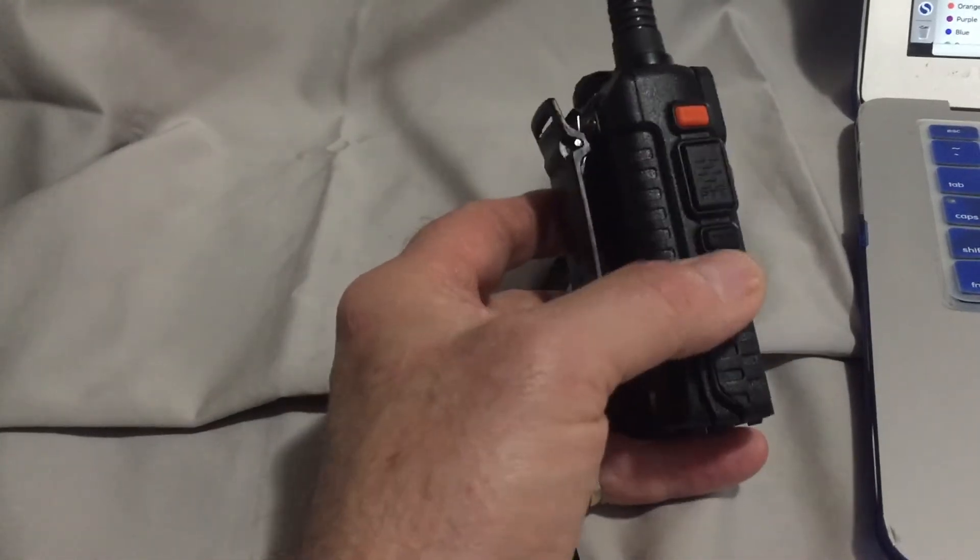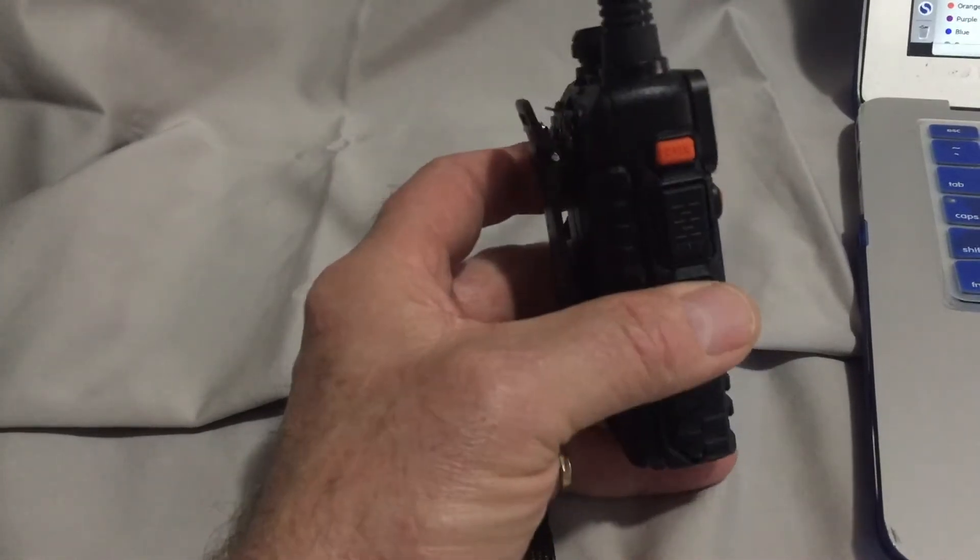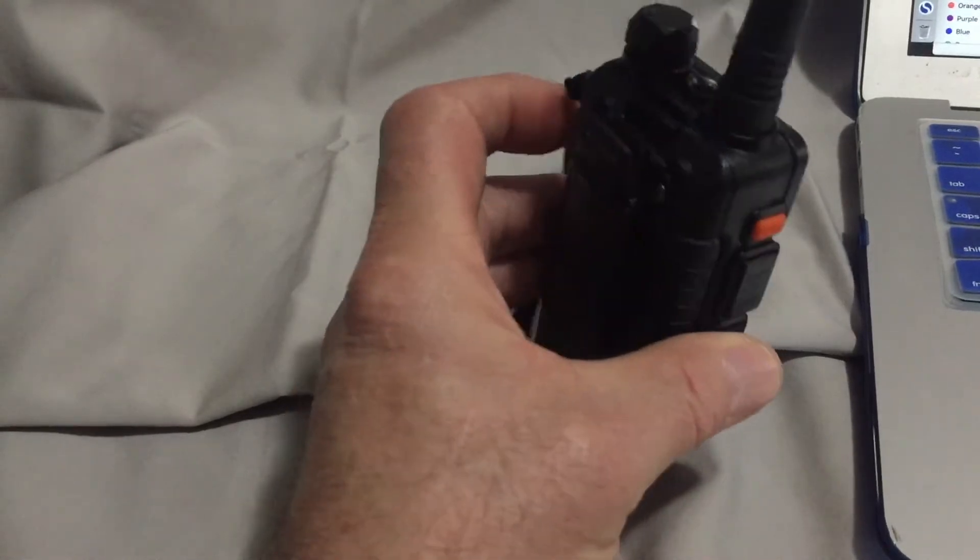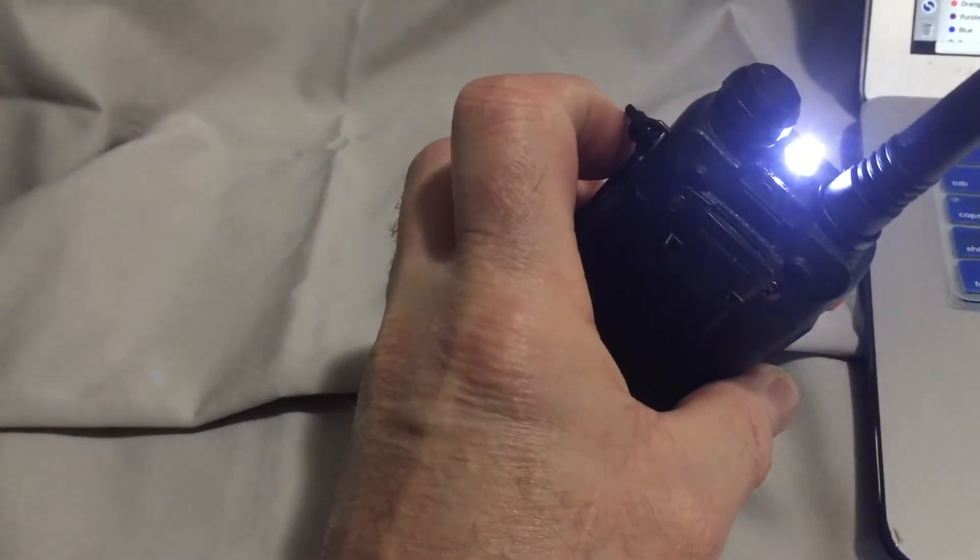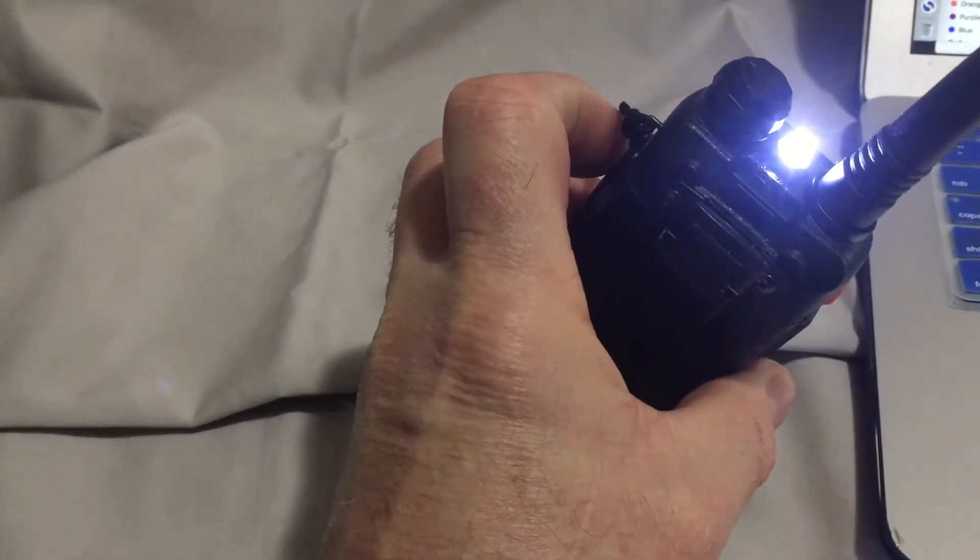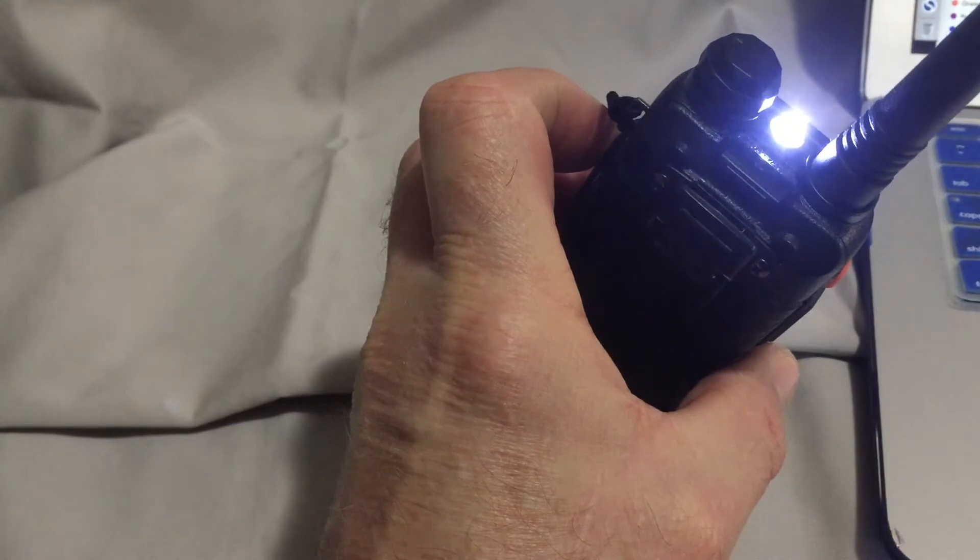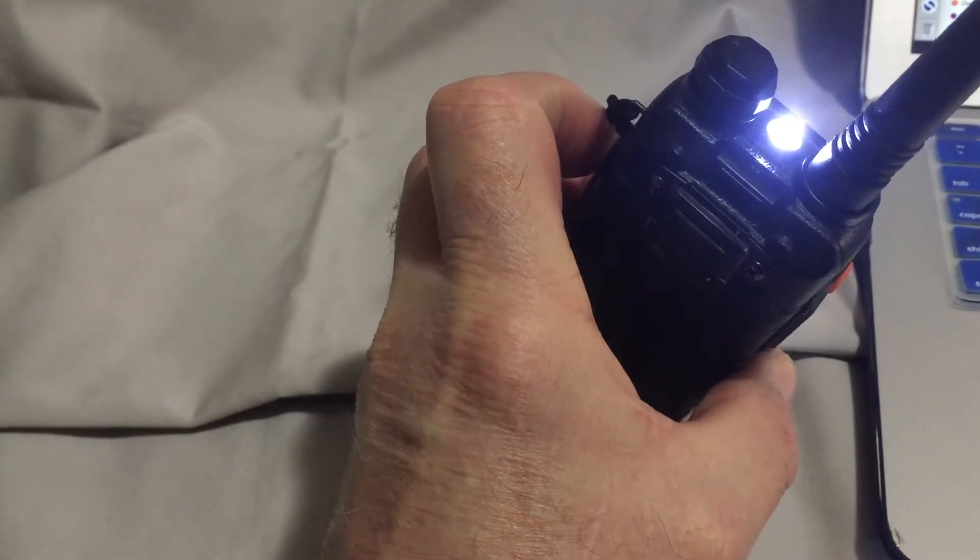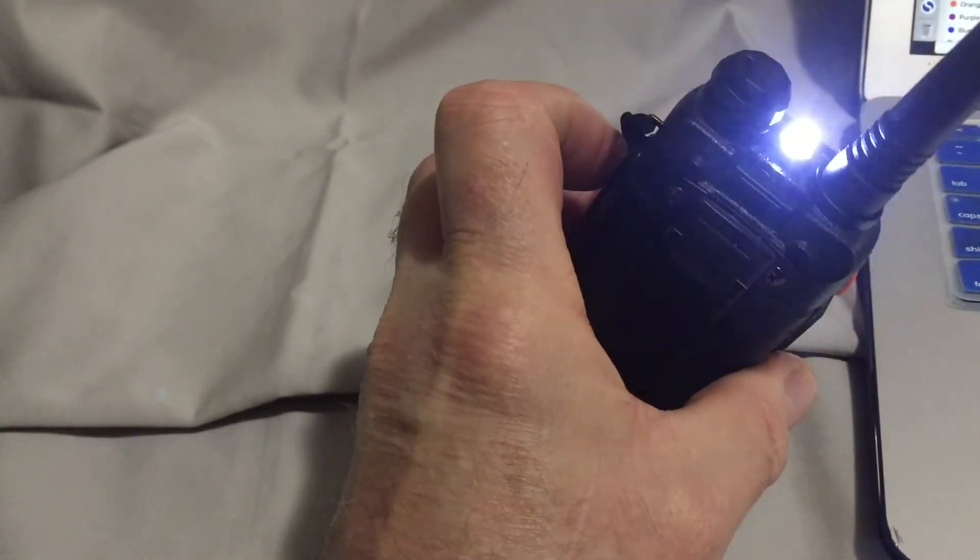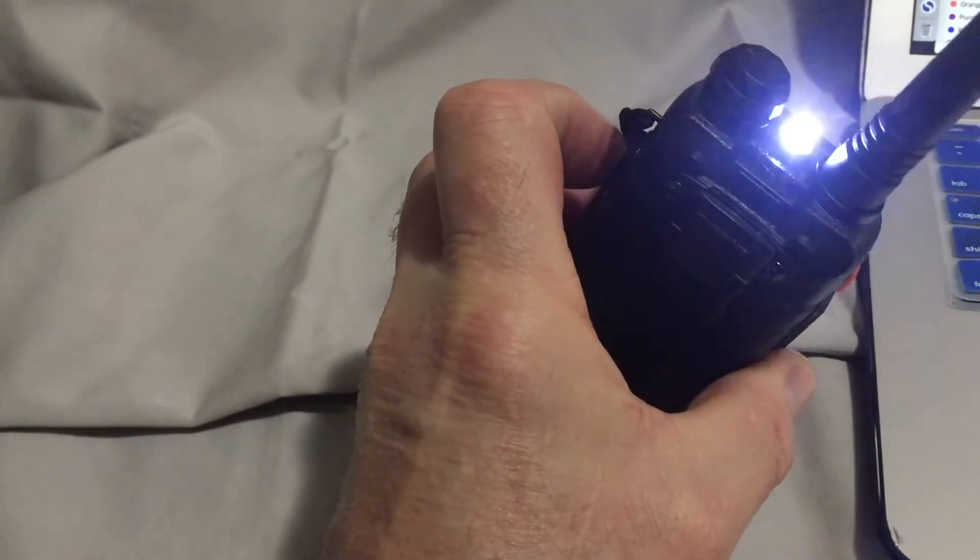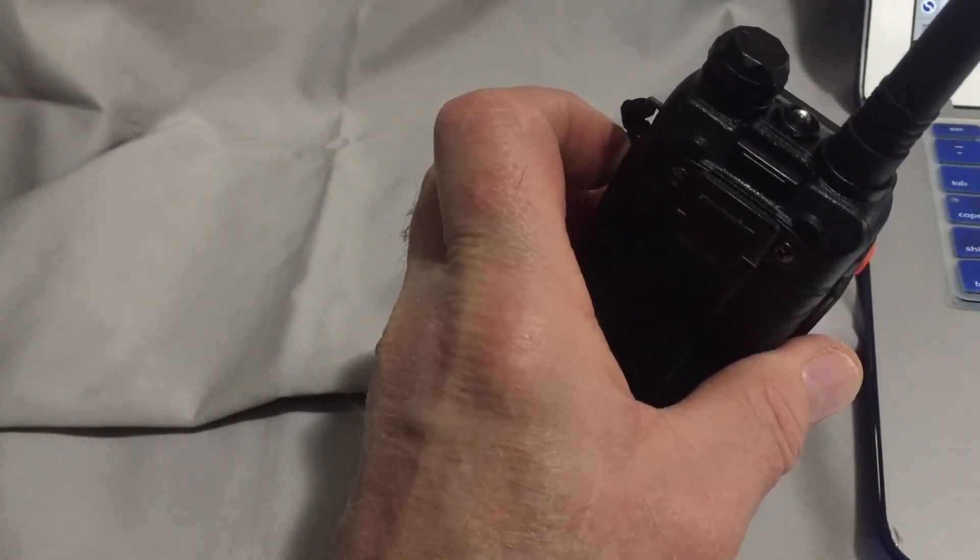So press once this MON key, press once to activate the light. Press again to activate the strobe. Press again to disable the light.